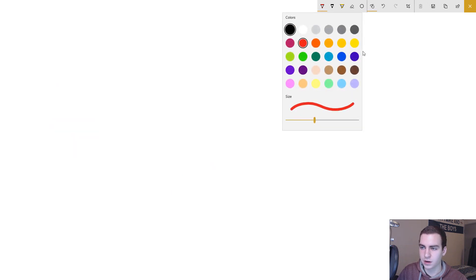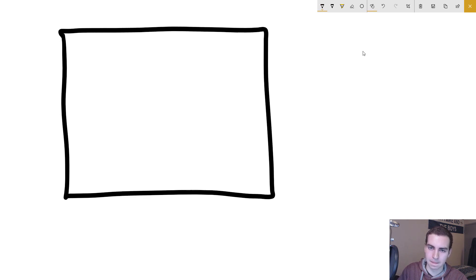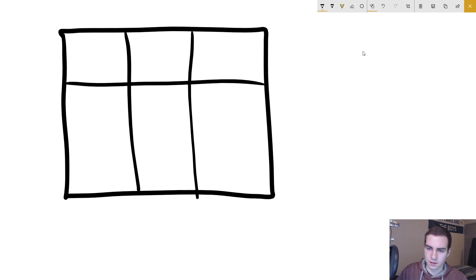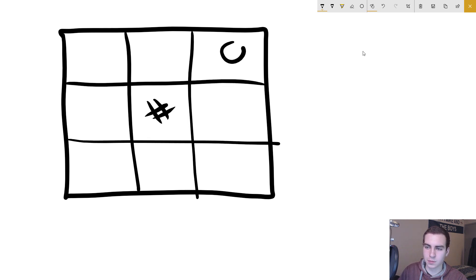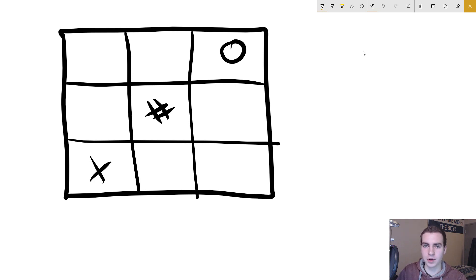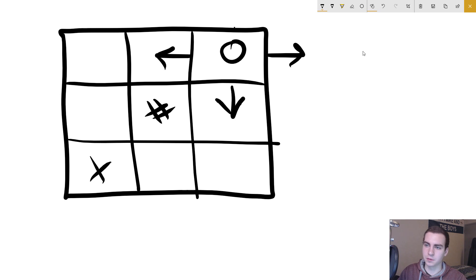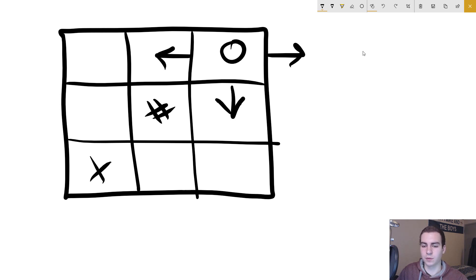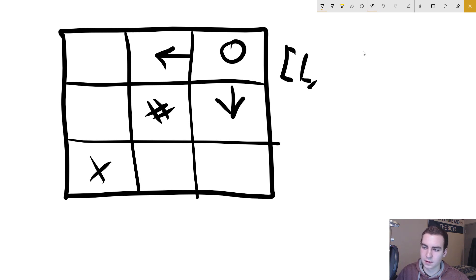For a three-by-three grid with an obstacle, a start point, and an endpoint, we generate all possible moves. From the start, the only valid moves are left and down — going right or up are not valid — so we only add valid moves to the queue. Our queue starts with just 'left' and 'down'.